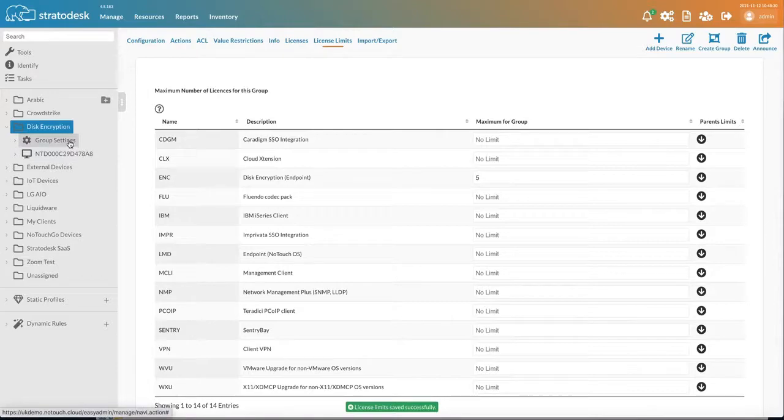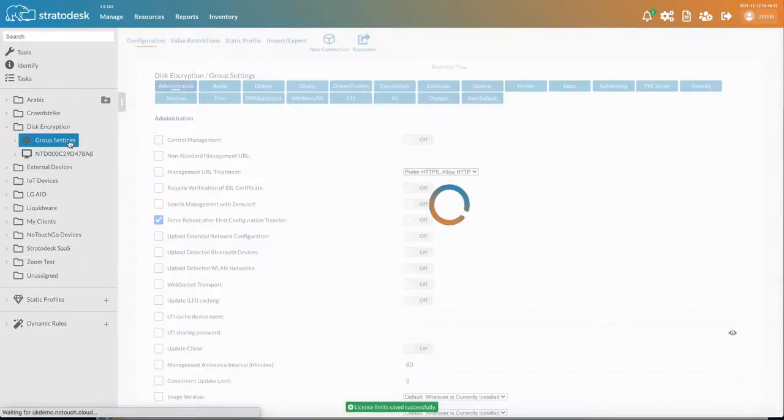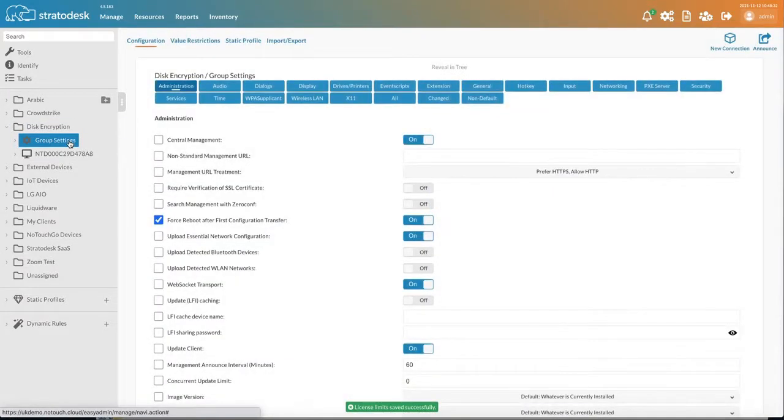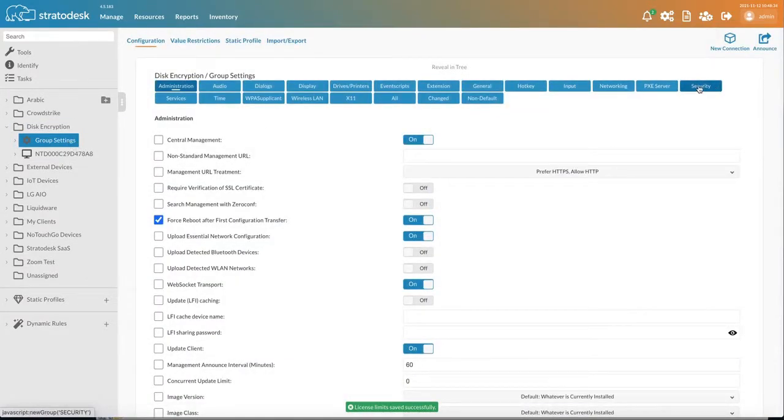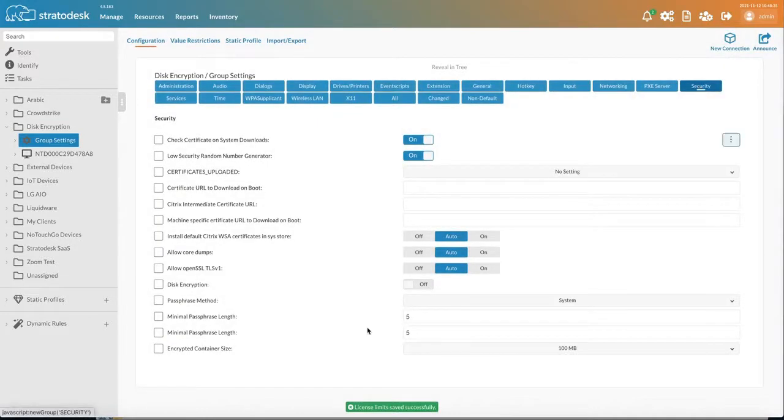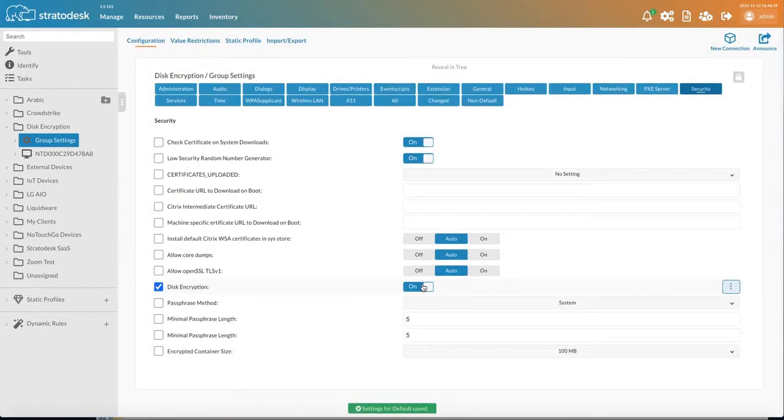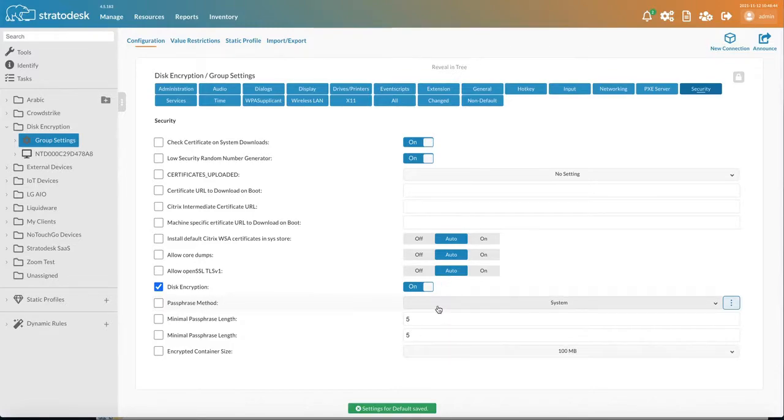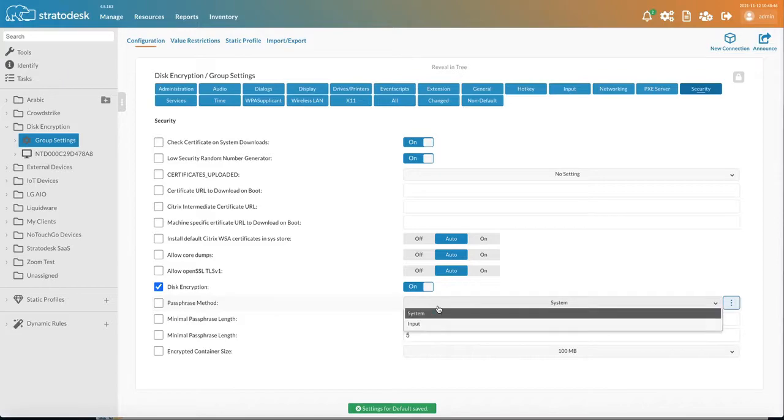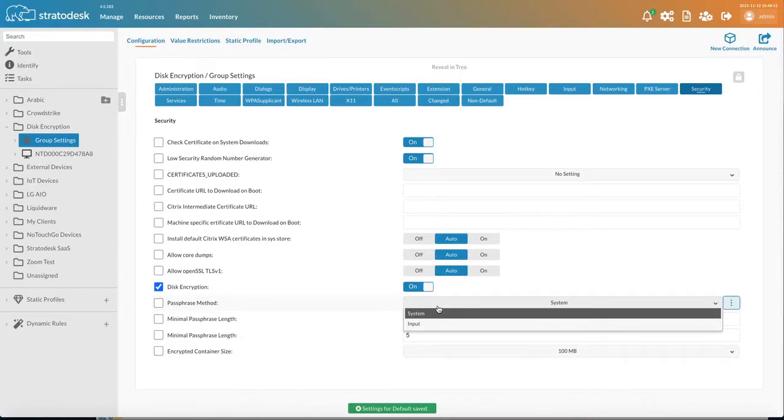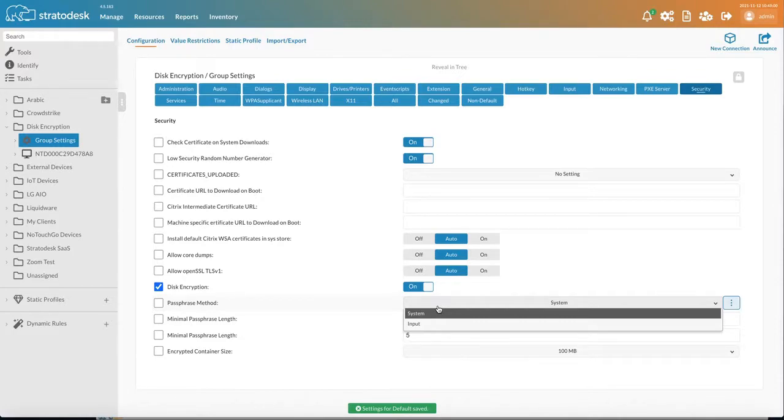The next thing we need to do is go into the group settings, then go to Services and enable Disk Encryption. The second thing we need to do is choose the passphrase method. So there's two options. Number one is System and the second is Input. Now System will automatically apply a disk encryption password so that the user doesn't have to interact with the device when it's booting, which is great. It does encrypt the configuration portion of the drive.